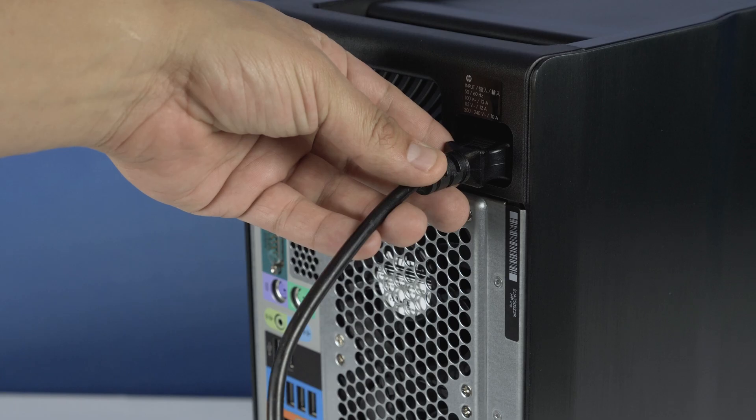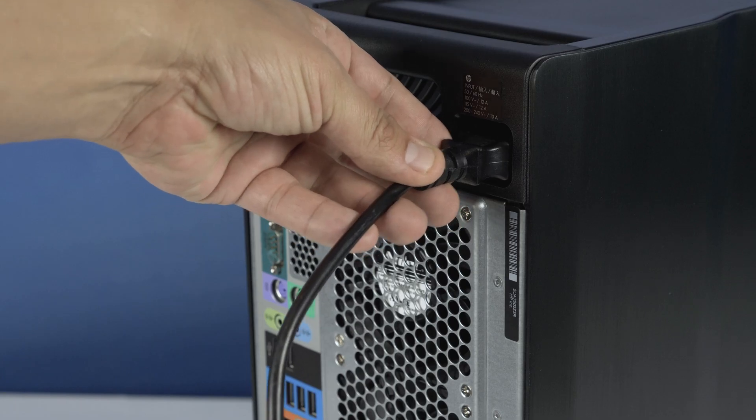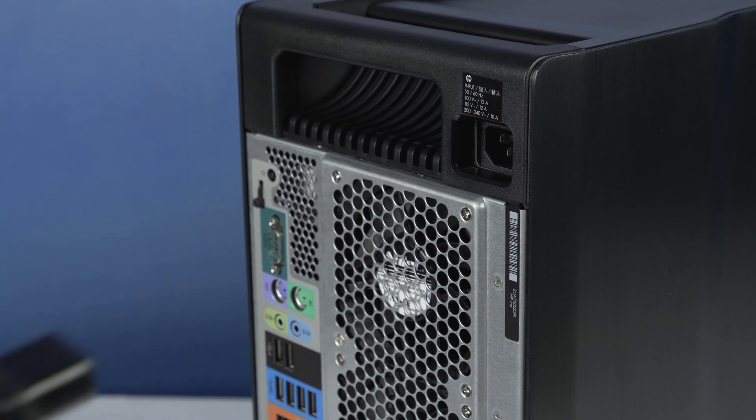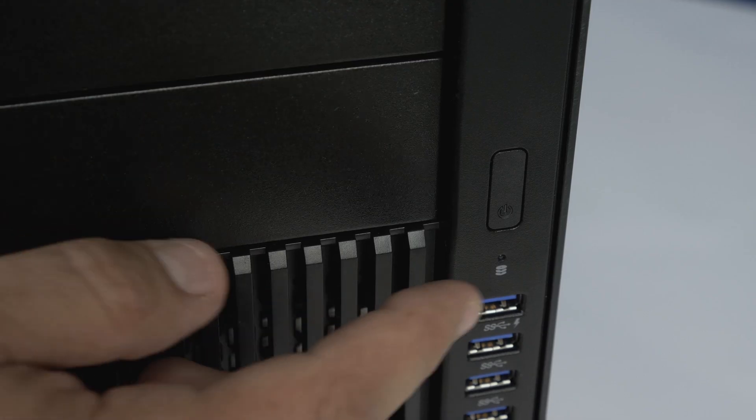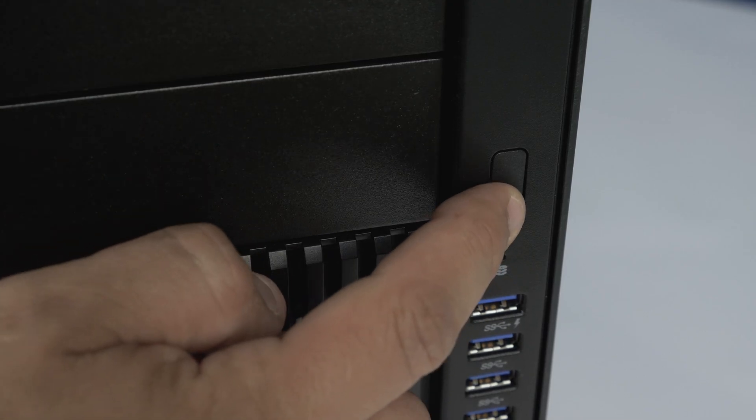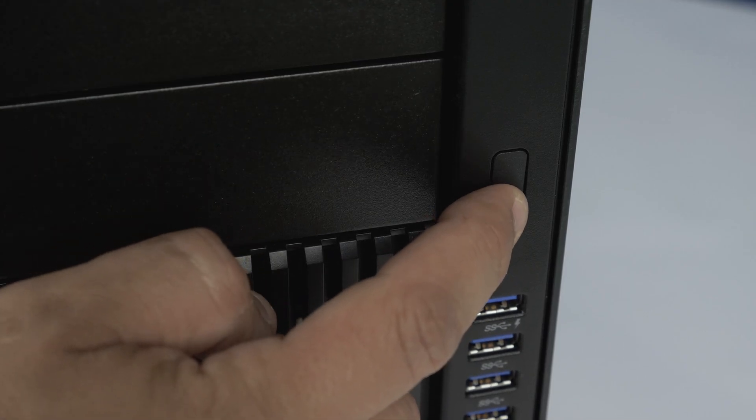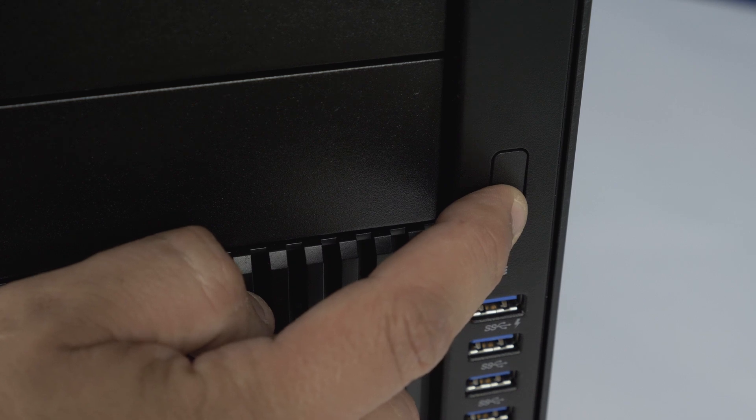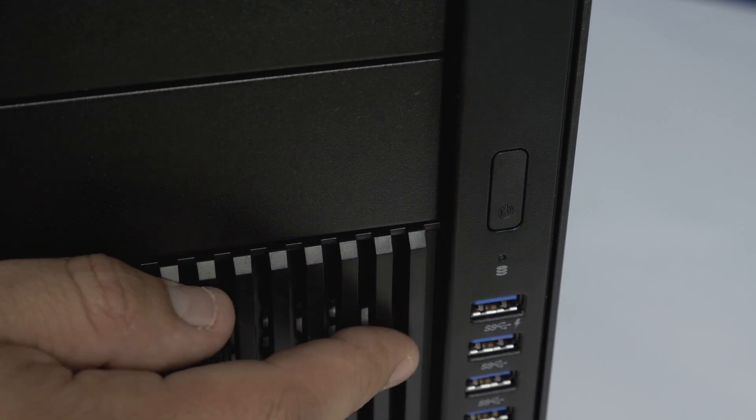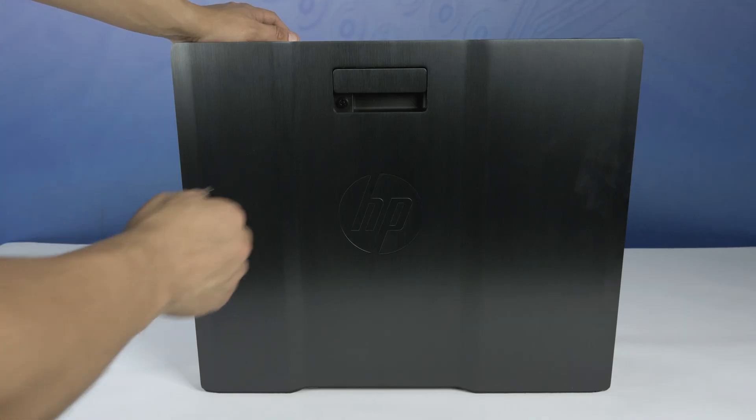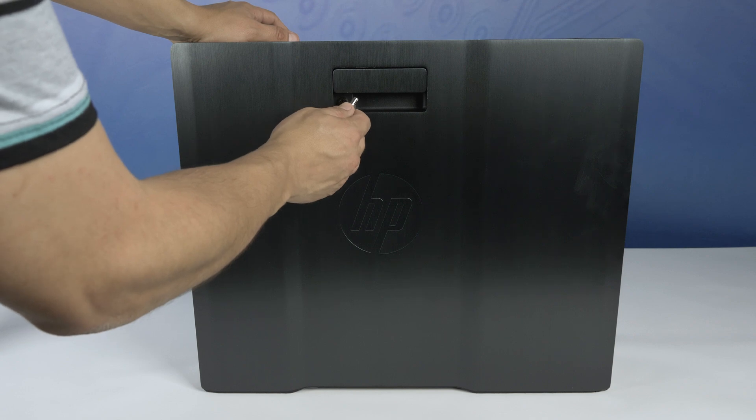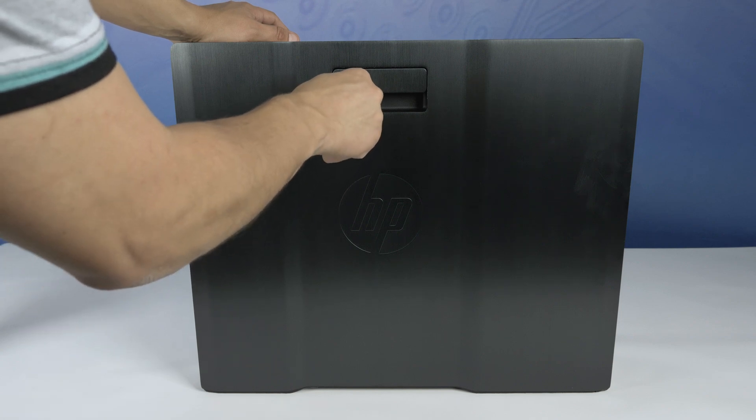First, ensure your computer is powered off and the power cord is unplugged. Then, press and hold the power button until the white light is completely shut off to ensure there is no residual power remaining on the motherboard. We highly recommend you check the manufacturer's system manual and comply with their recommended safety instructions.